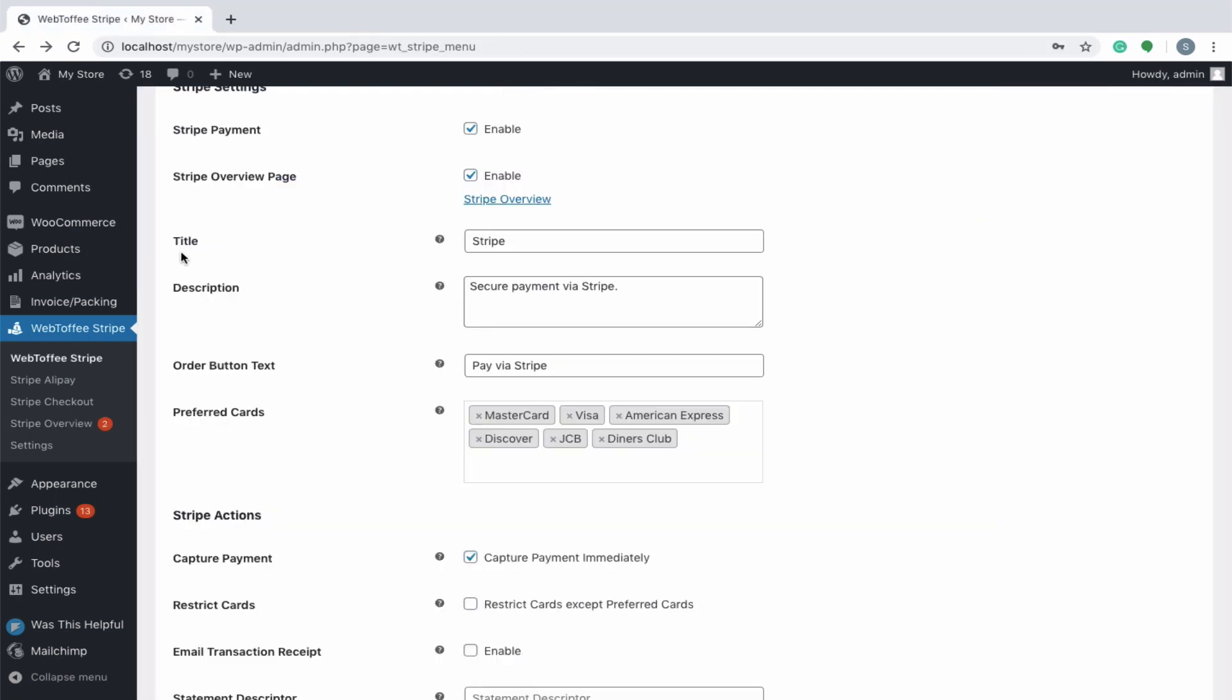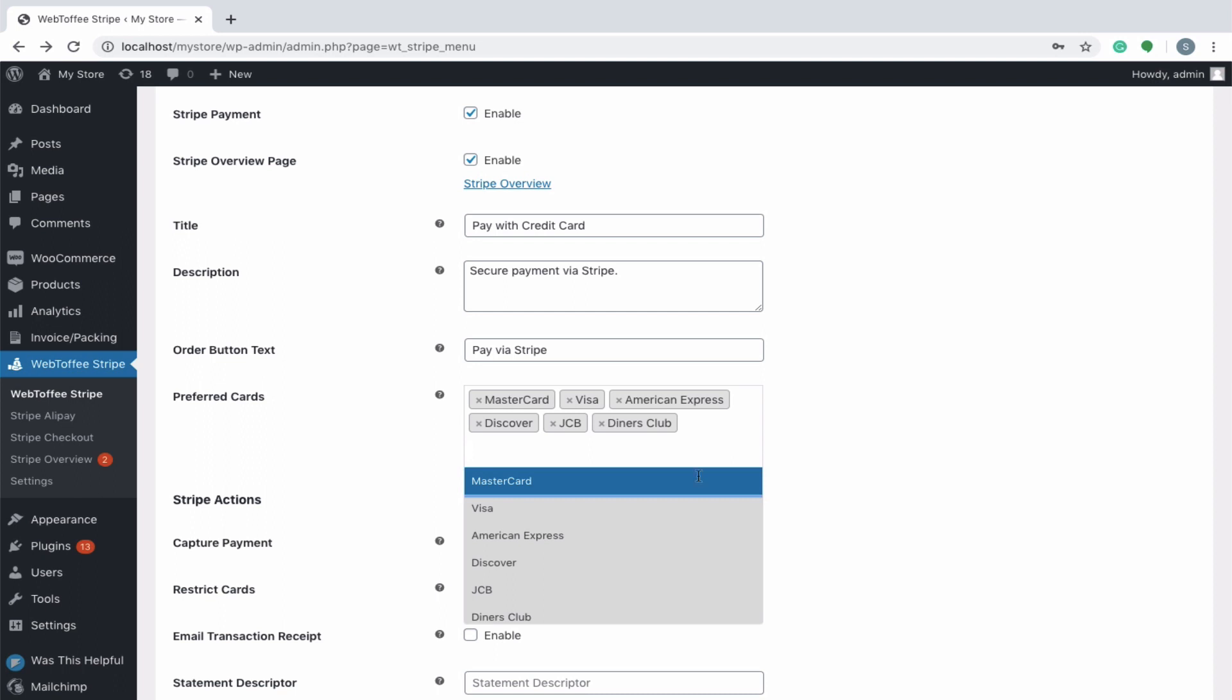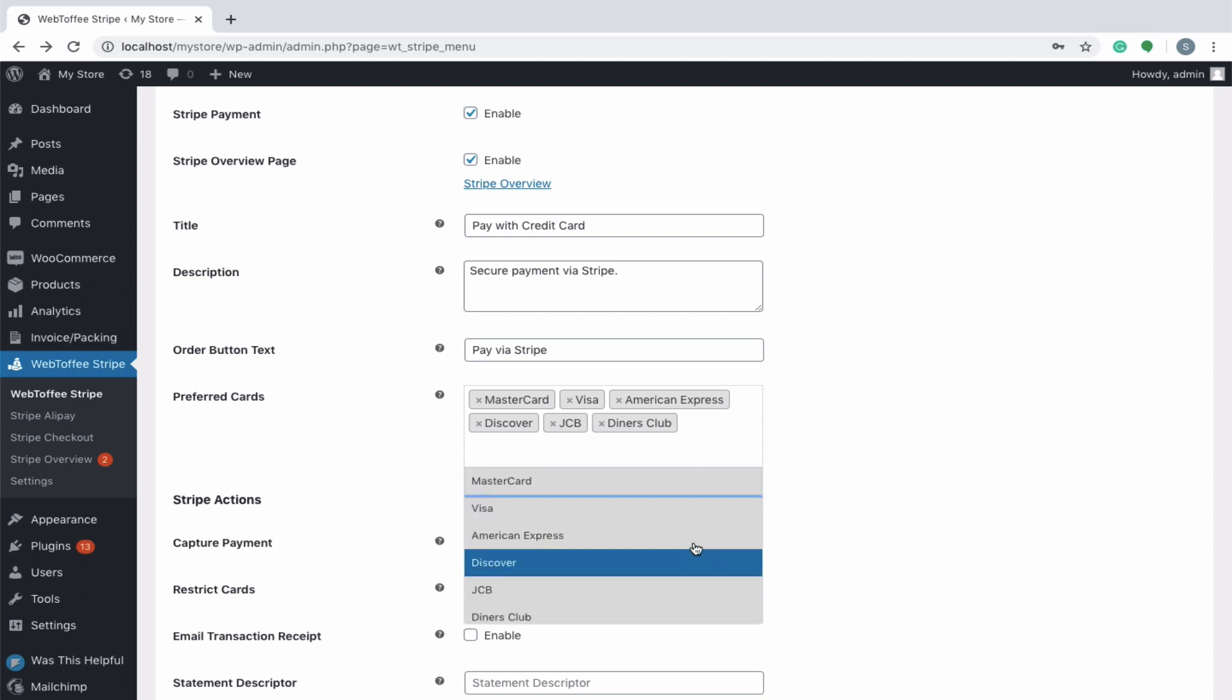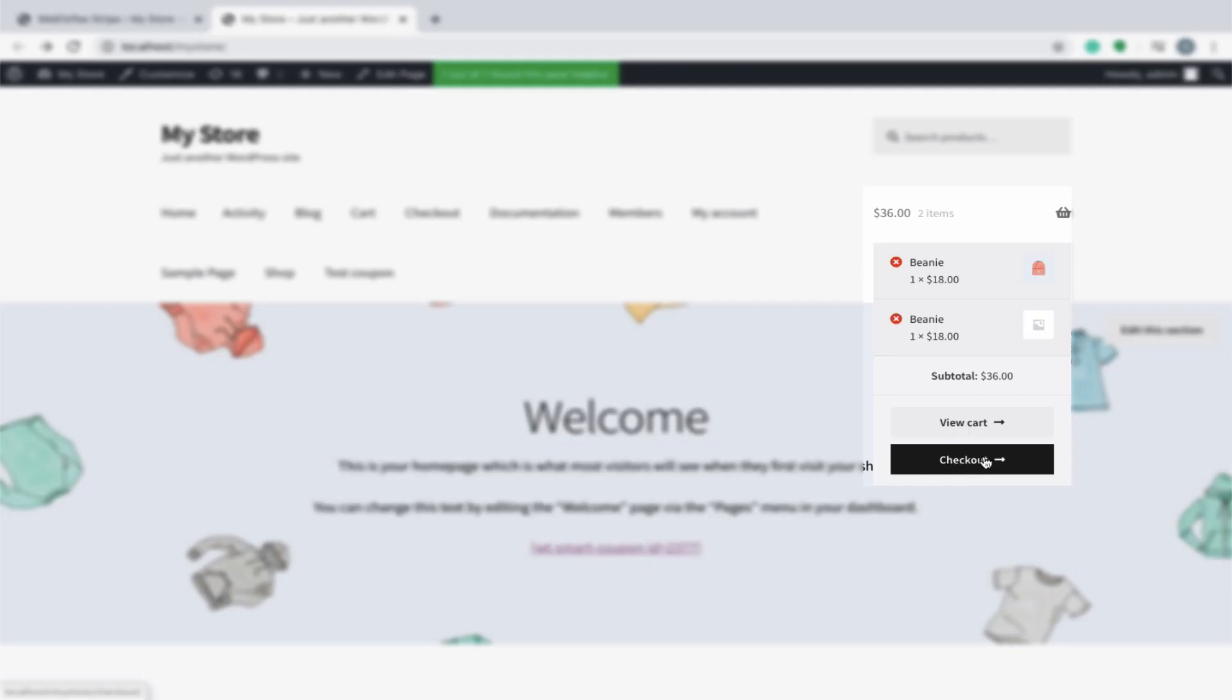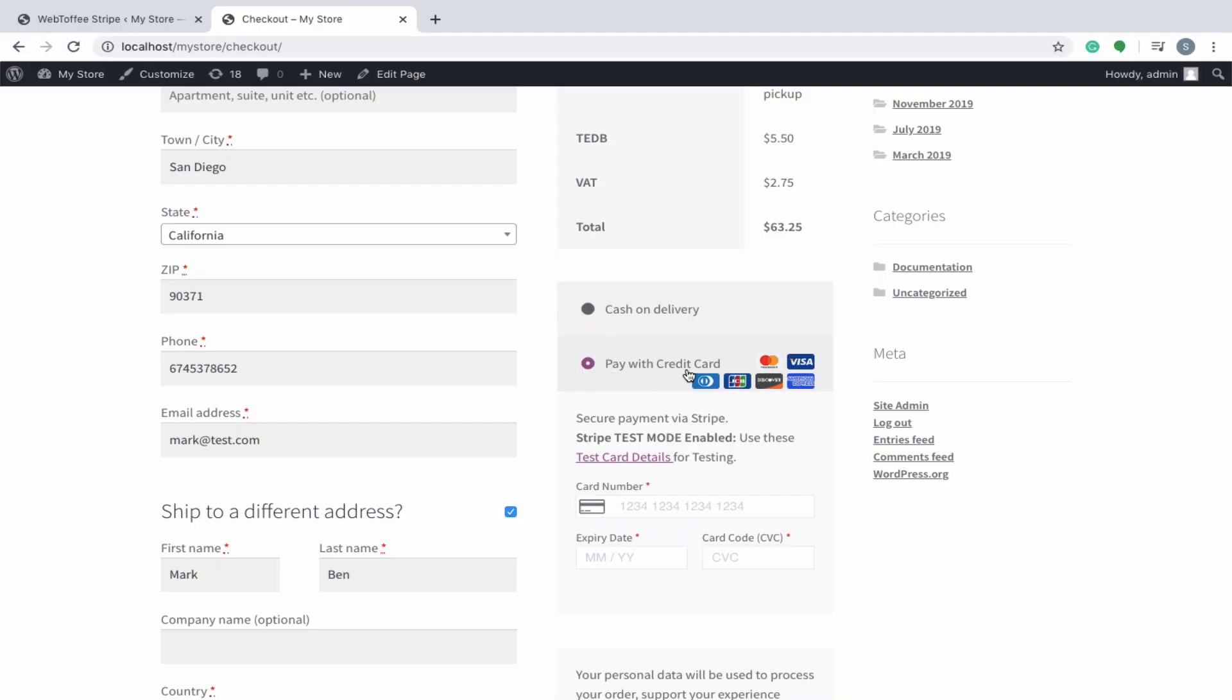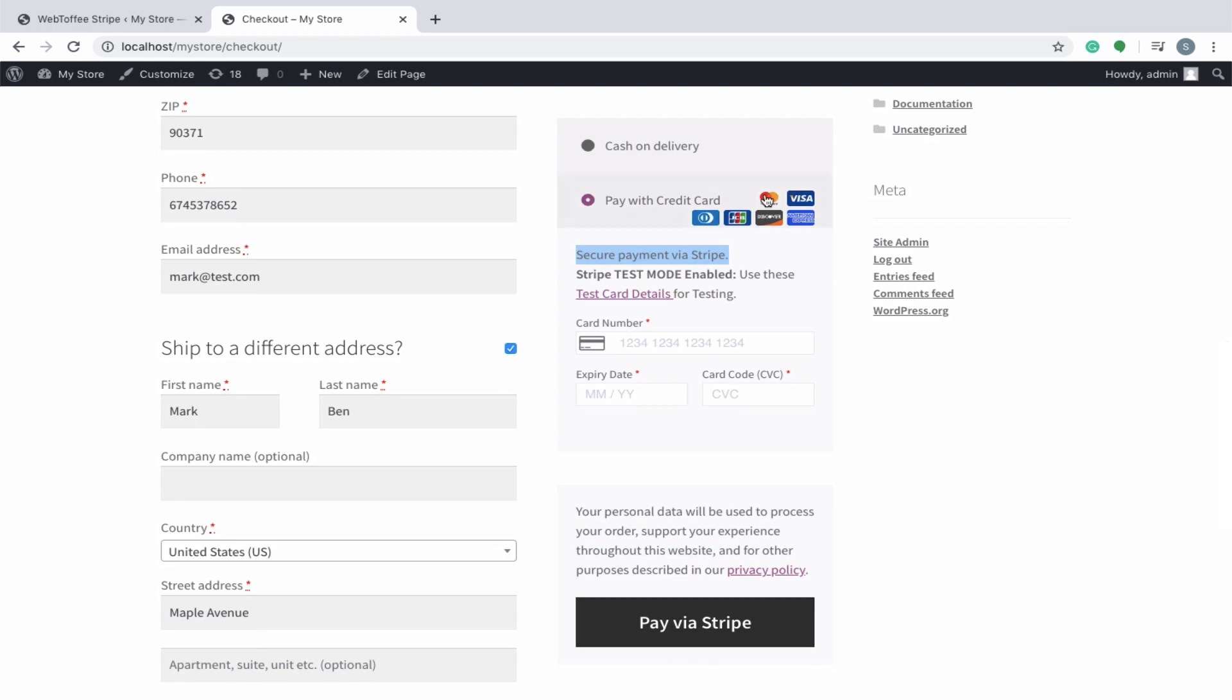Moving back to the setup. Give it a suitable title such as pay with credit card and a short description. Both of these will be visible to your customers at checkout. You can change the order button text too. Choose the preferred cards from the list for which the payment has to be accepted. However, transactions using cards other than the one listed here will be restricted. Let's move on to the checkout page and see what we have set up so far. You can see the title, description, button text and the logos of the selected preferred cards on the checkout page.